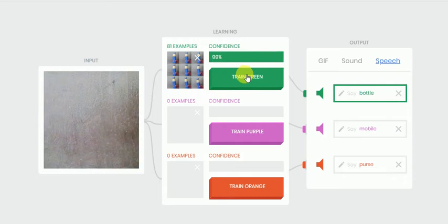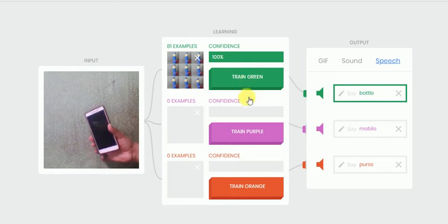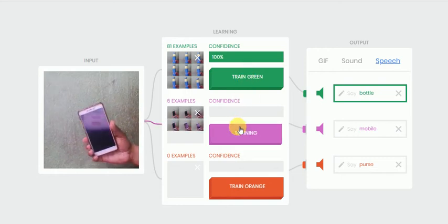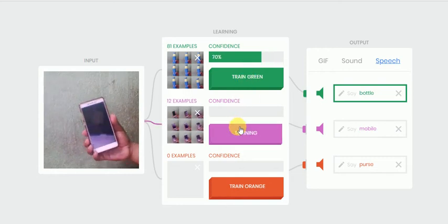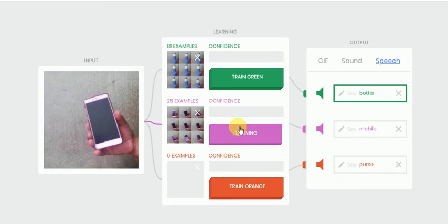Now the second object is my mobile. This. I am going to train this. Okay.